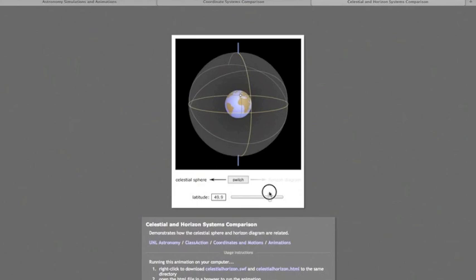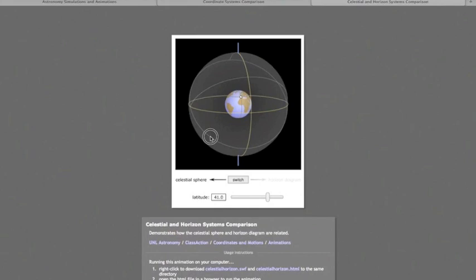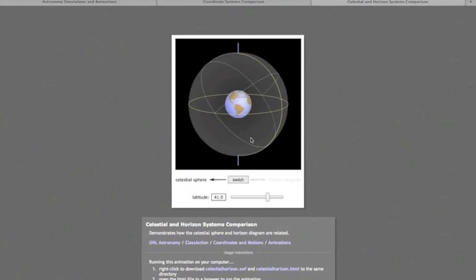To switch from a celestial sphere view to a horizon diagram view, I'll hit the switch button. What will happen is the view zooms in to the person standing at that white dot. Because we're not at the north pole of the Earth, when we zoom in the person turns right side up, which makes the north celestial pole tilted in our view.